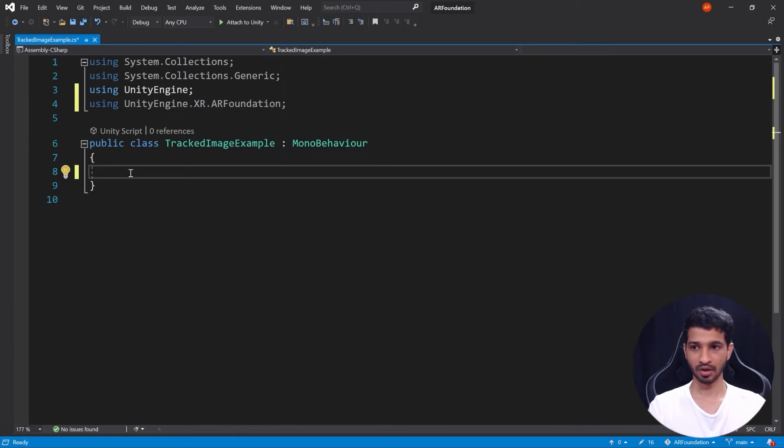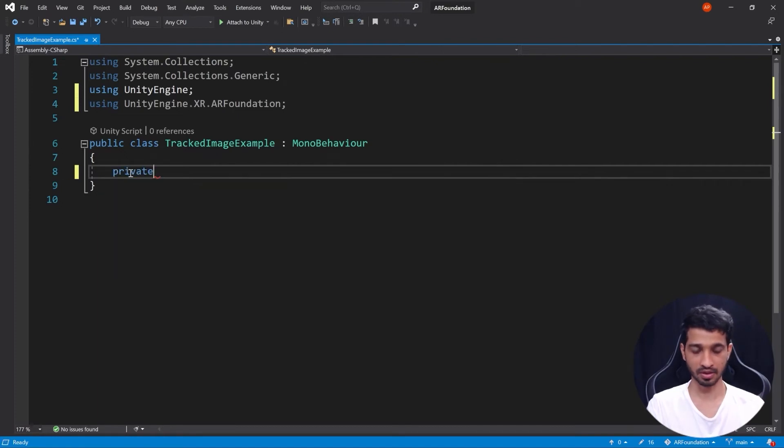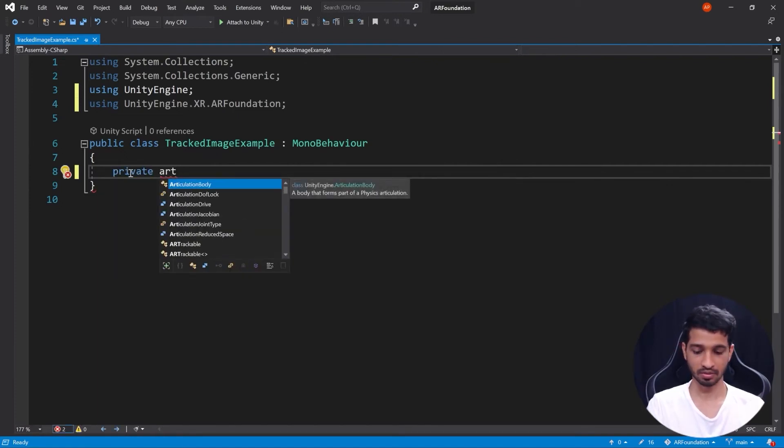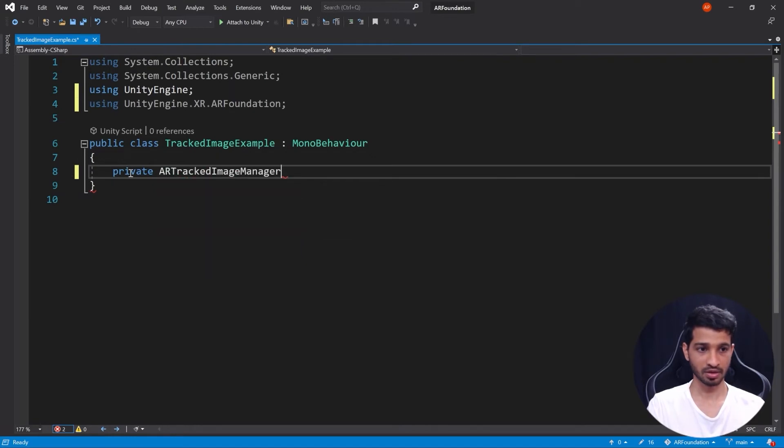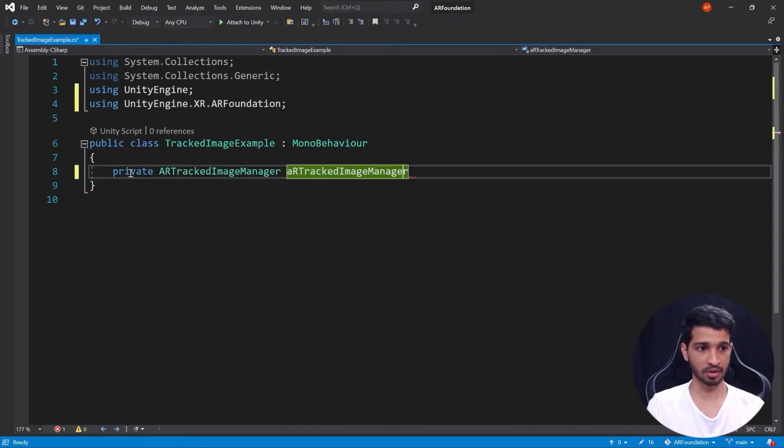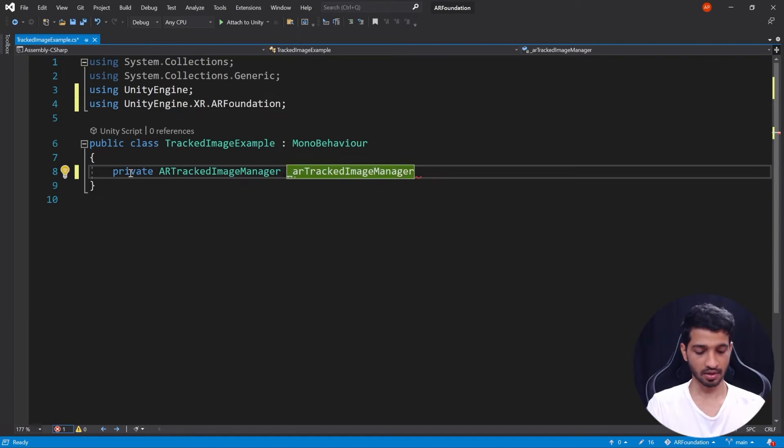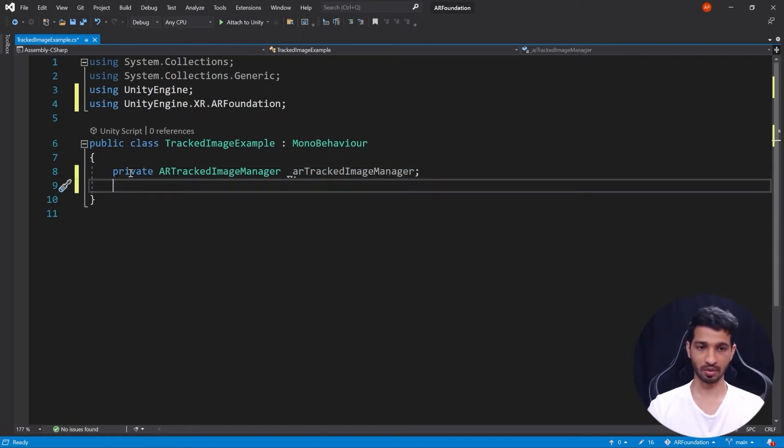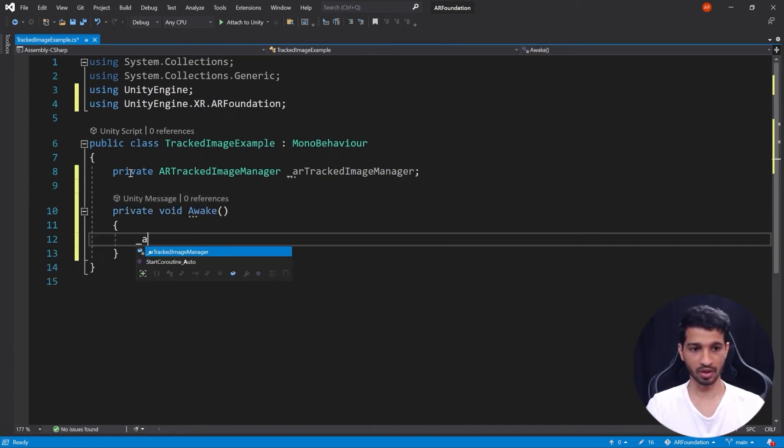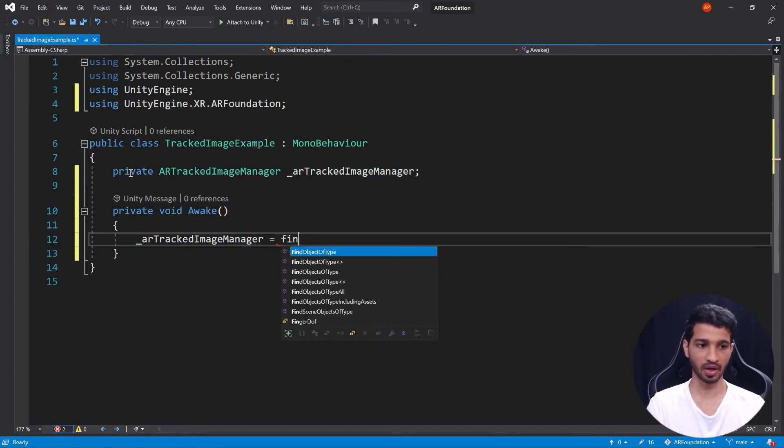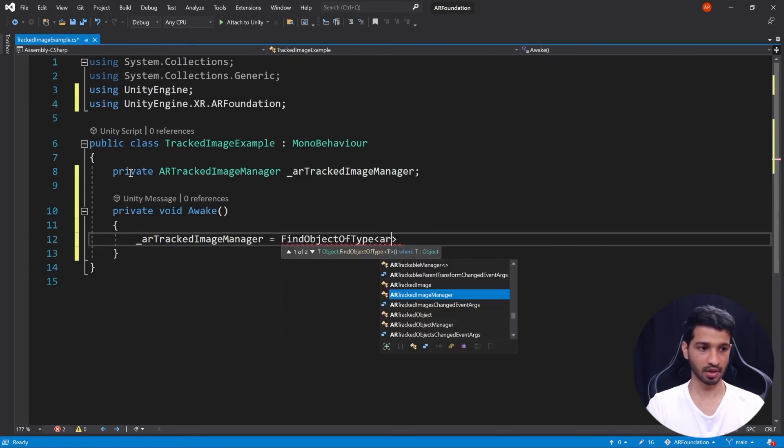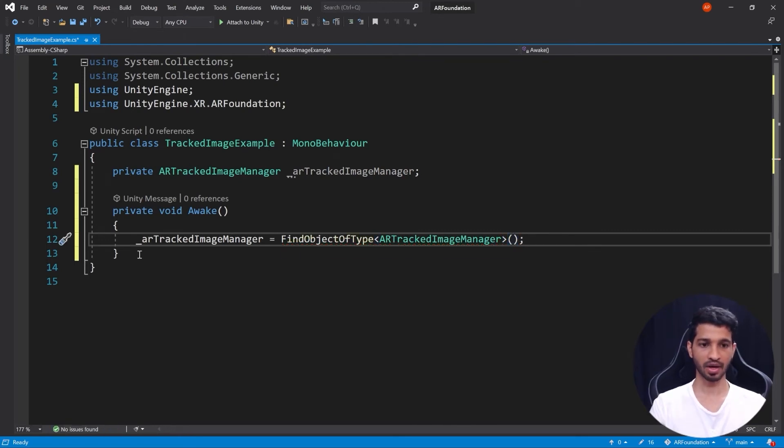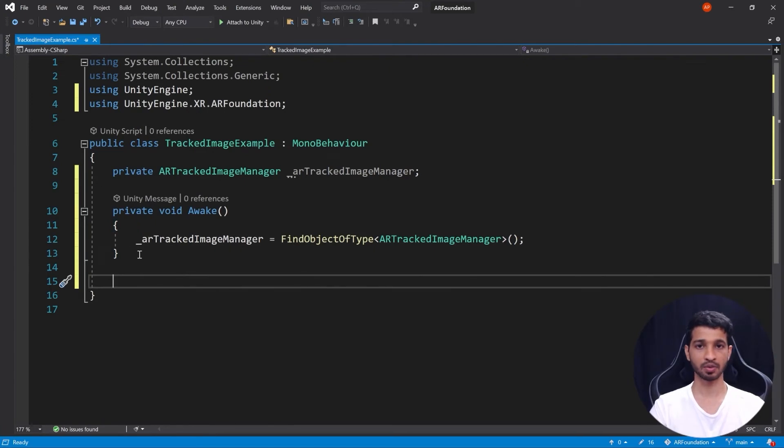Next we'll declare a variable which can store the component of AR Tracked Image Manager. So that's going to be a private AR Tracked Image Manager and we'll call it arTrackedImageManager. So now we need to get the component and store it inside this variable, right? So we'll do it in the Awake function. So private void Awake, we want to take the variable arTrackedImageManager equal to, we want to find the object of type which is going to be again the AR Tracked Image Manager.